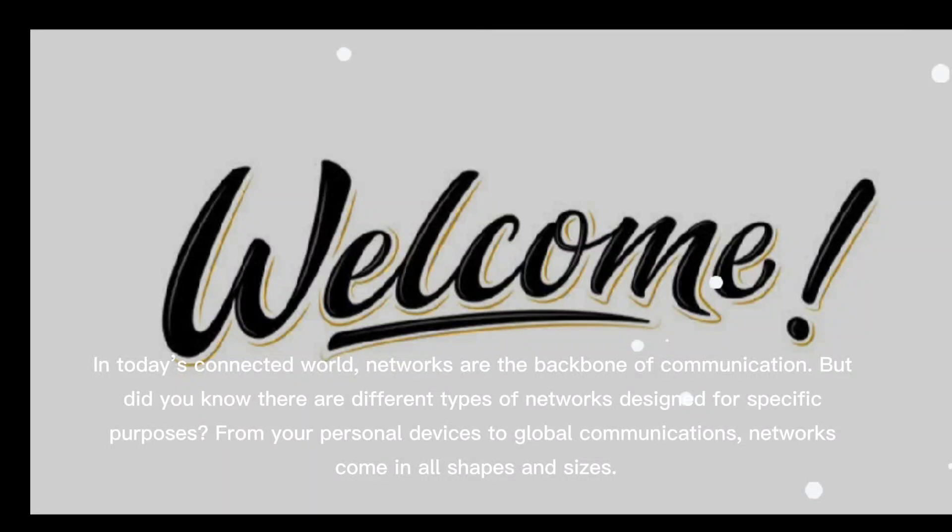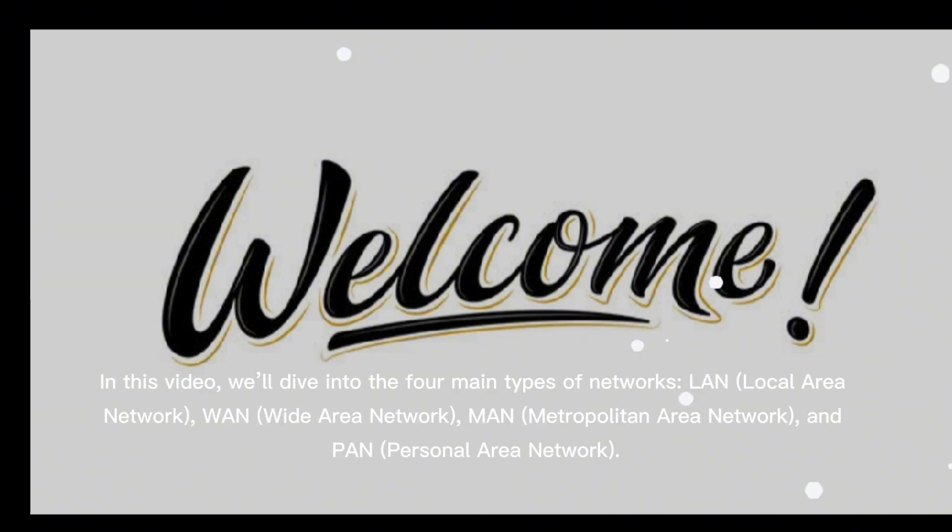In today's connected world, networks are the backbone of communication. But did you know there are different types of networks designed for specific purposes? From your personal devices to global communications, networks come in all shapes and sizes.